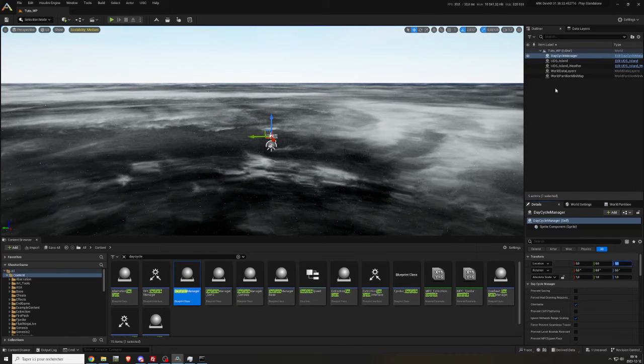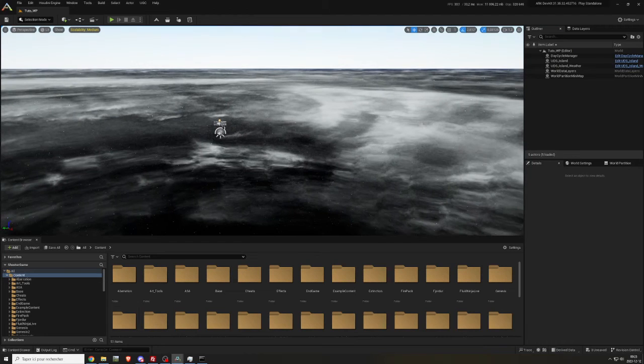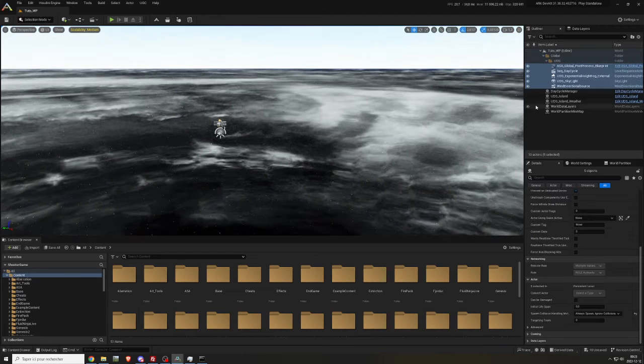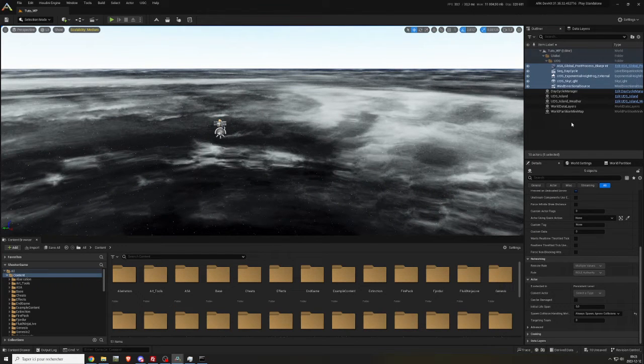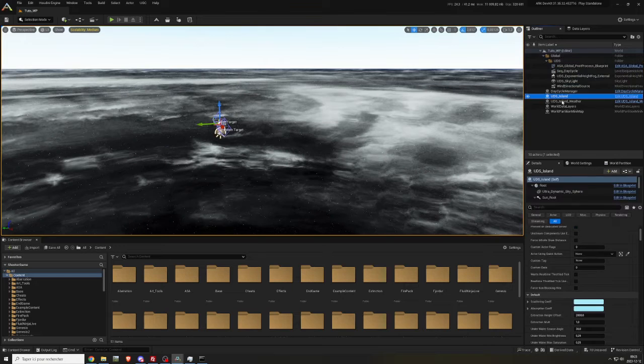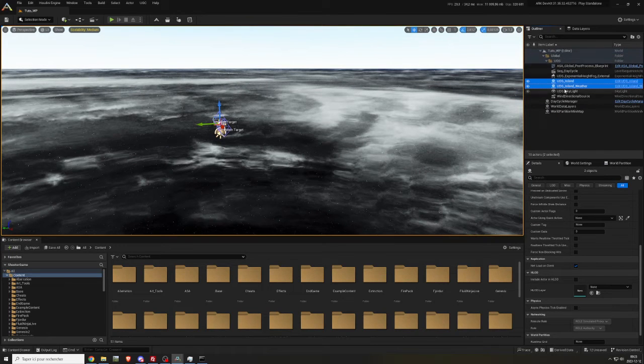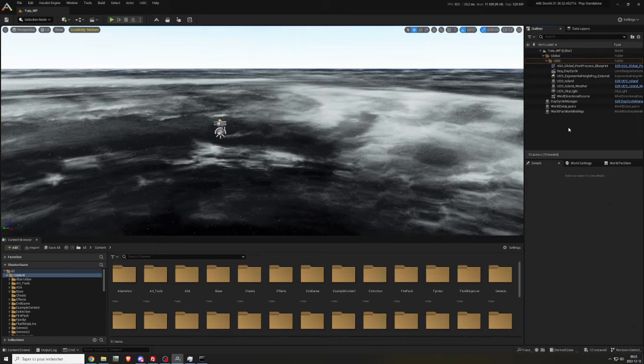From the island, copy ASA underscore global underscore post process underscore blueprint, seek underscore day cycle, UDS underscore exponential height fog underscore external, UDS underscore skylight, and wind directional source. Paste them in your scene with control V.